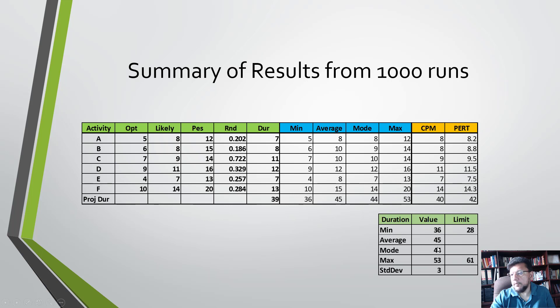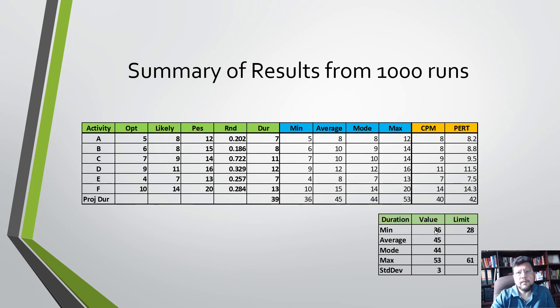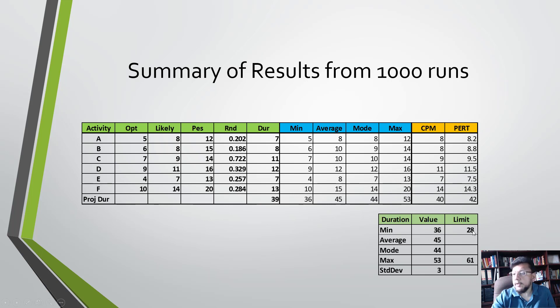The maximum is 53 days. Notice it's interesting that the minimum that we got in this sample of 1000 runs is 36, while the absolute minimum when everything was at optimistic would be 28 days. So we didn't hit 28 days in this 1000 rounds, and that is expected.